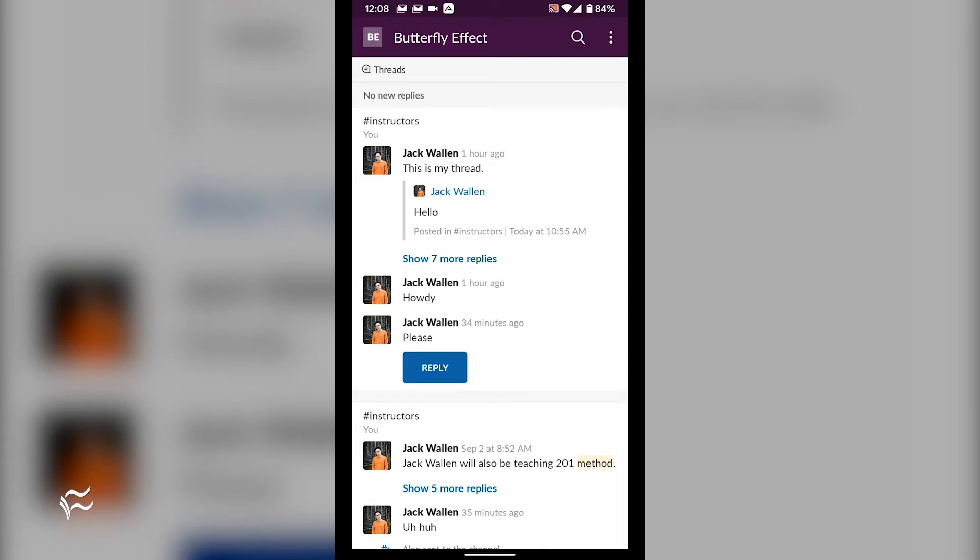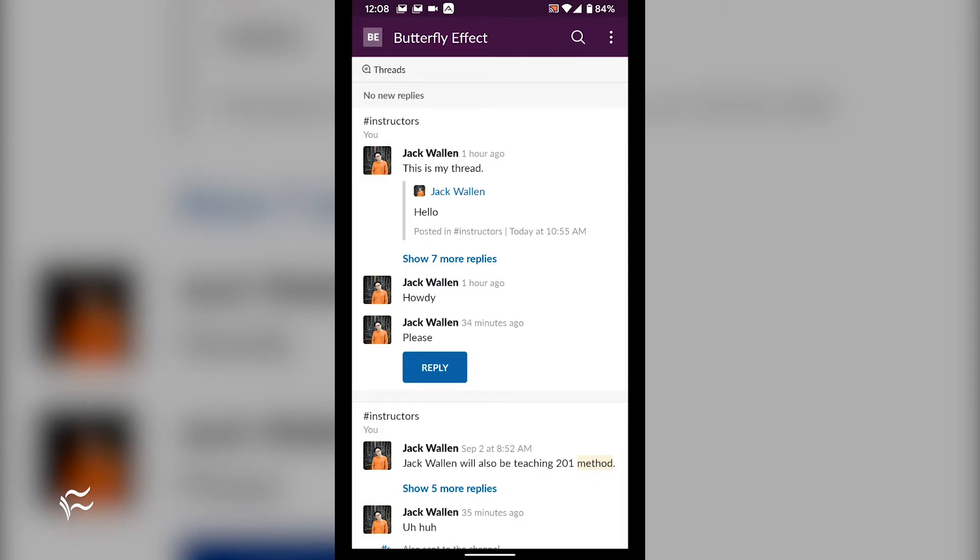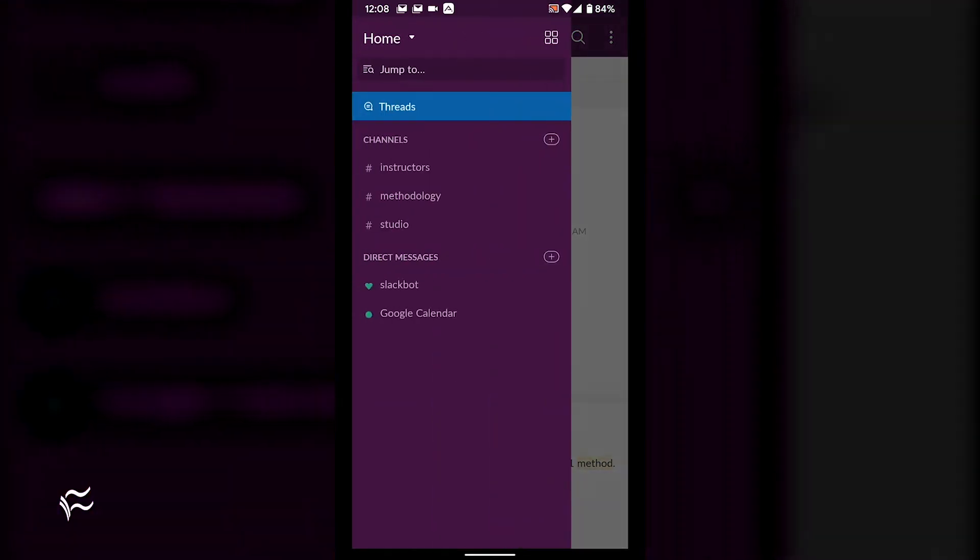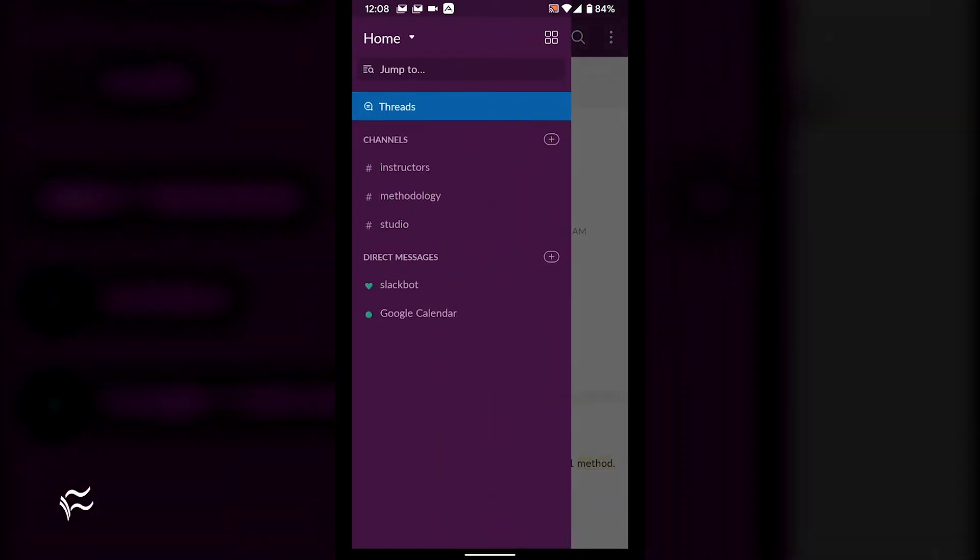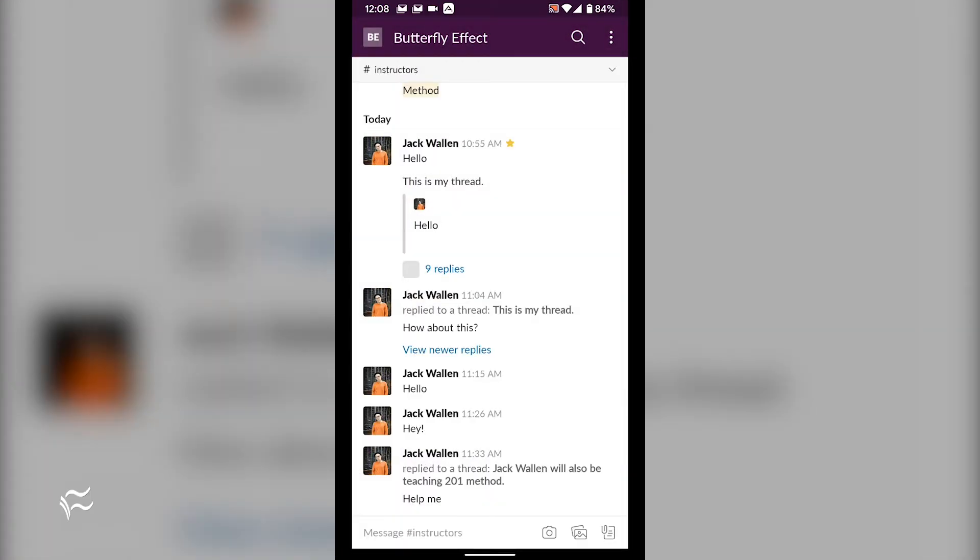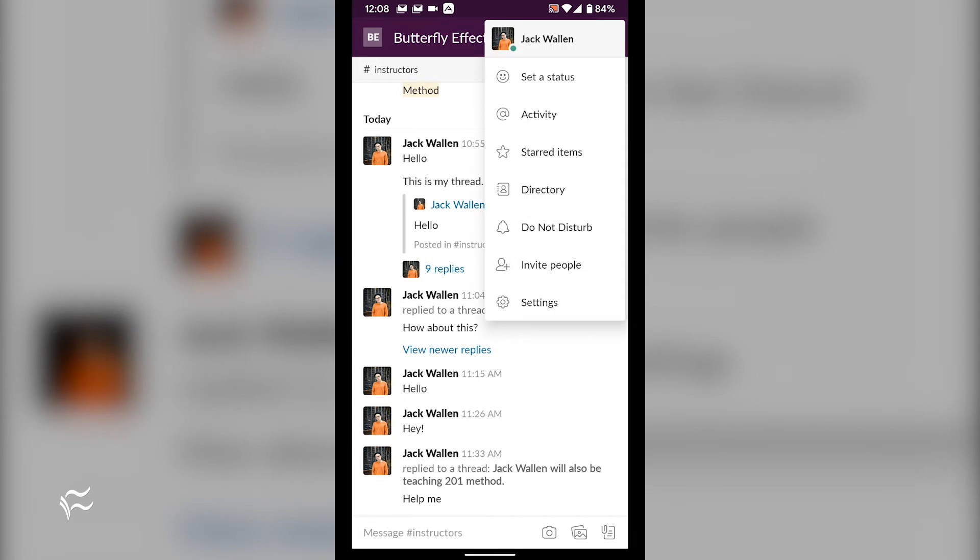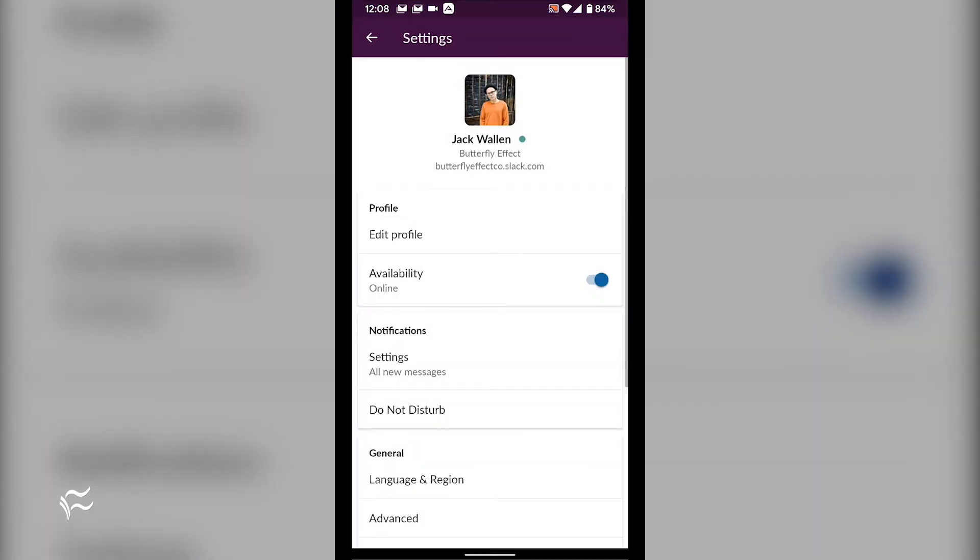To clear this, go to Slack, Workspace, Menu button, Settings, Advanced, Reset Cache.